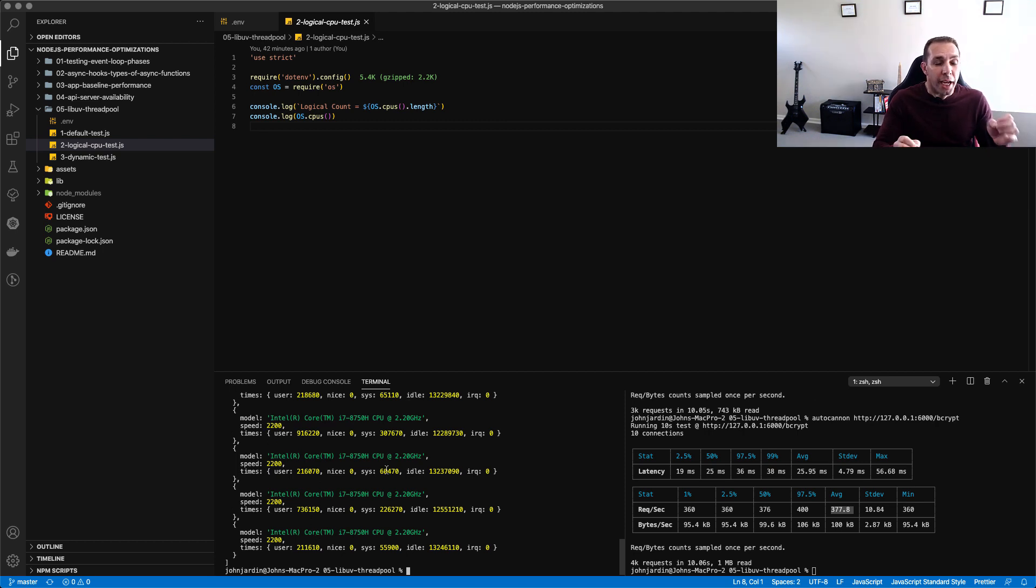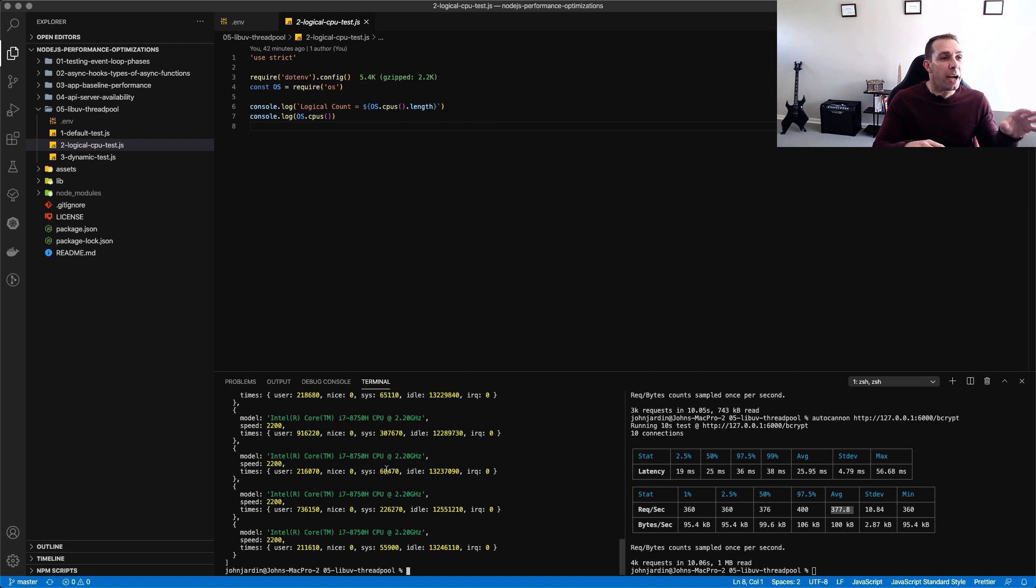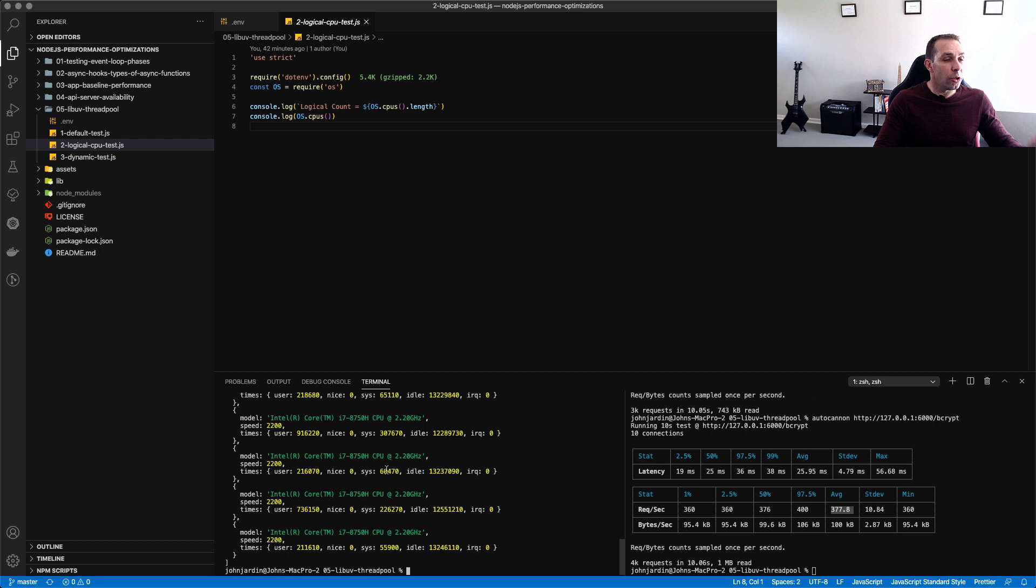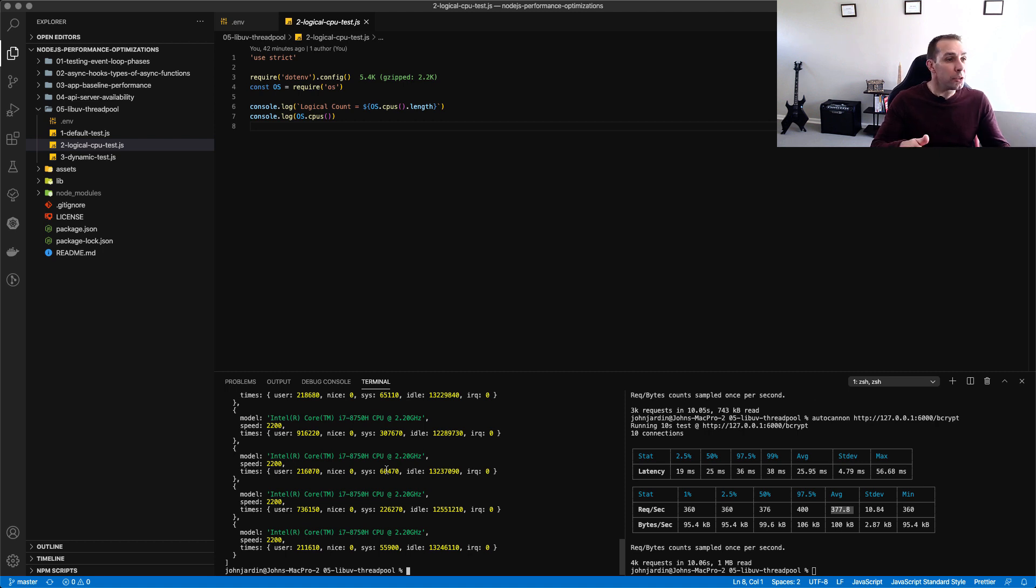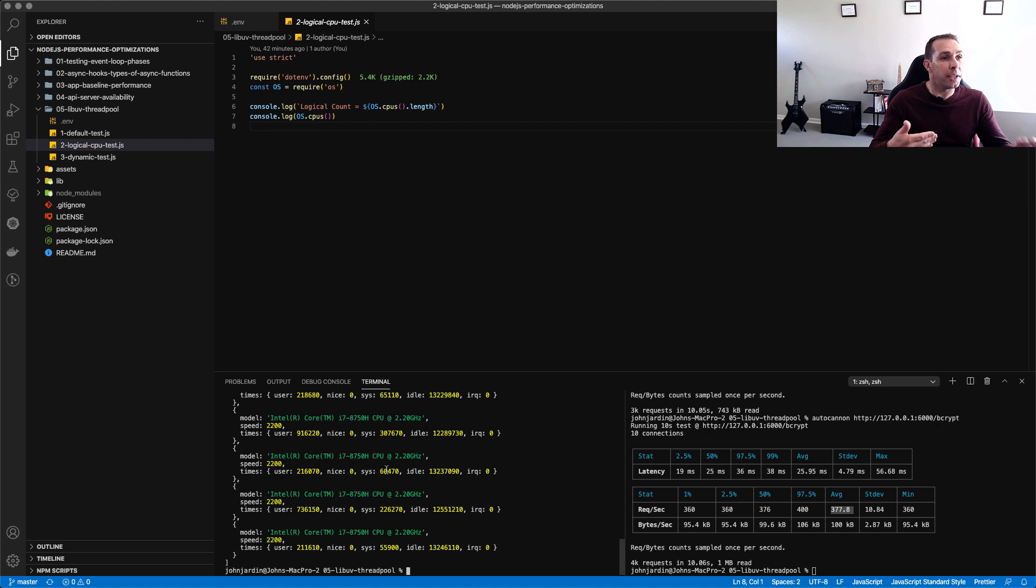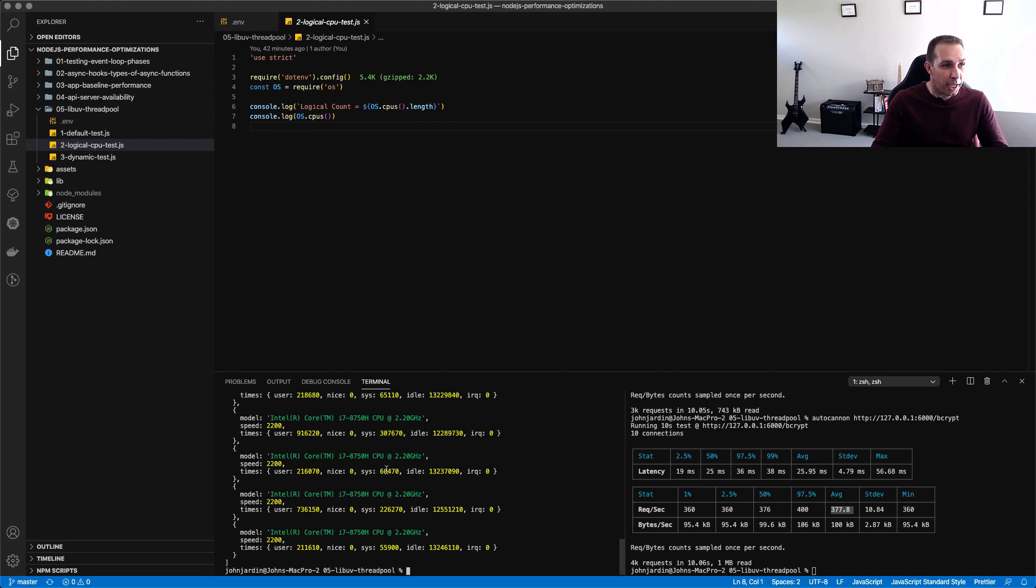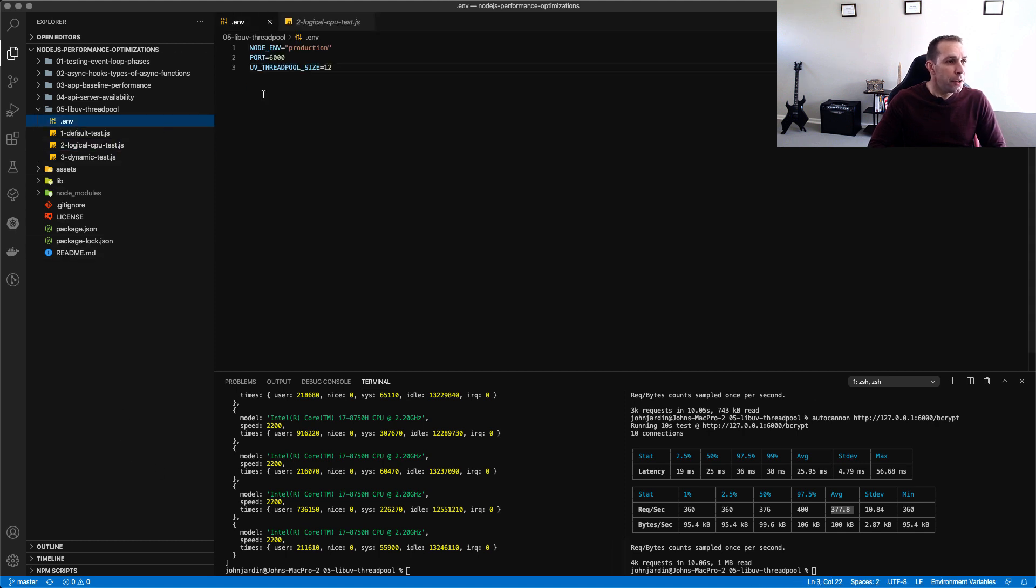So knowing that this function is available it means that we actually can go and implement something that will allow our application to dynamically determine the logical cores on the machine it's been deployed to and set the thread pool size to that amount. So that comes to our last part of this tutorial and that is how to set the thread pool size for one's application.